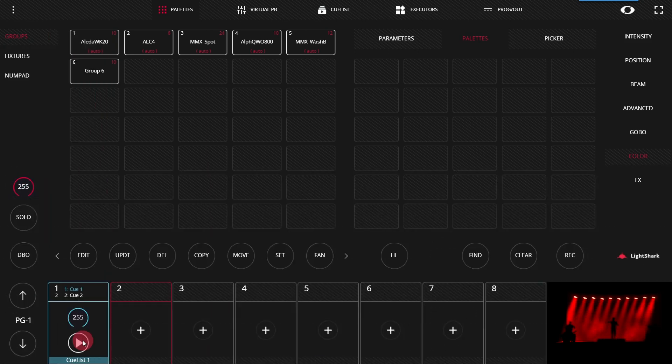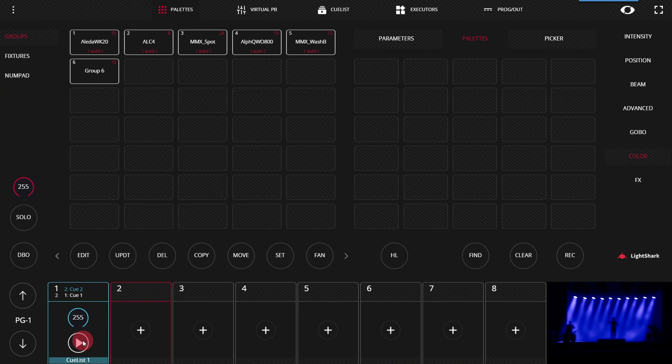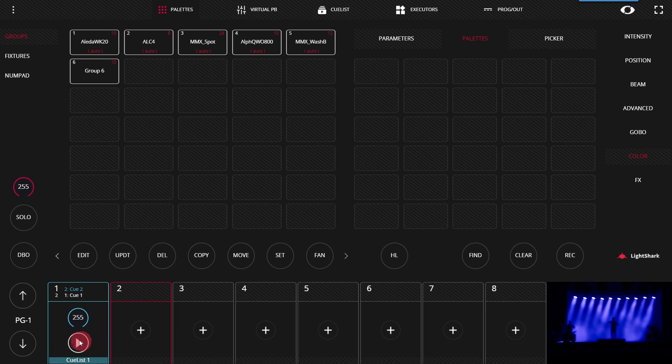However, between cues, you probably also want fade times more often than not. By default, as you can see, the fade times are all set to zero. That's okay, we can change them.